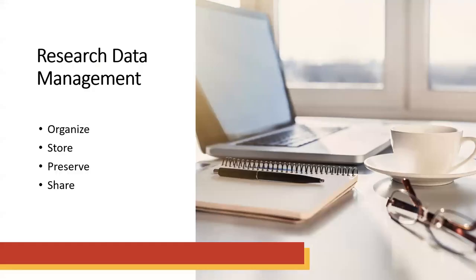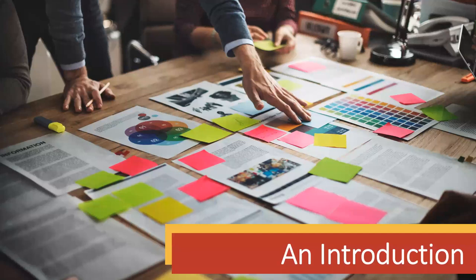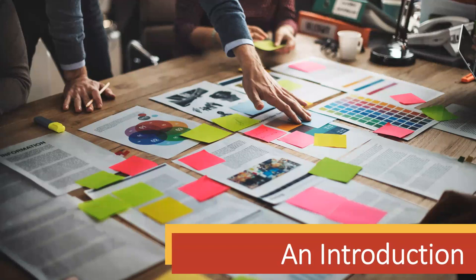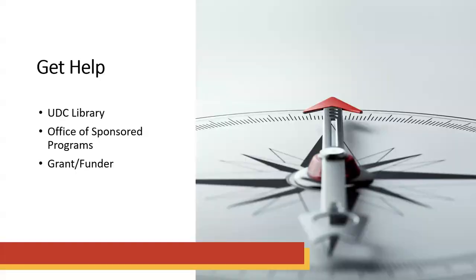And today, what we're going to do is look at research data management. Research data management is the general term that describes the organization, storage, preservation, and sharing of data collected and used in a research project. It would be impossible to cover all of the aspects of research data management in a single webinar. It is highly specific on the research area and subject matter, and it also depends on the kinds of data you are working with.